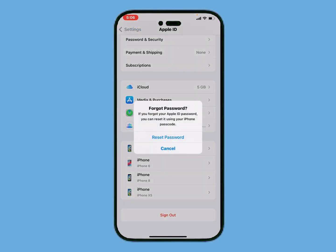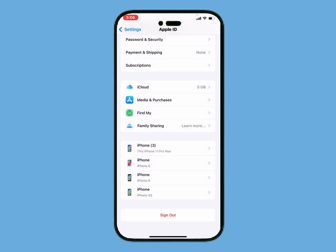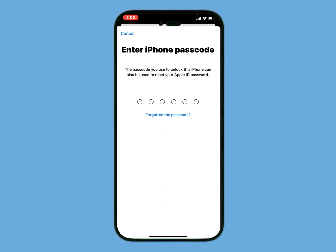You can see appears on screen: Forgot Password. If you forgot your Apple ID password, you can reset it using your iPhone passcode. Tap on Reset Password. It will take 5 to 10 seconds — wait — then enter your iPhone passcode.